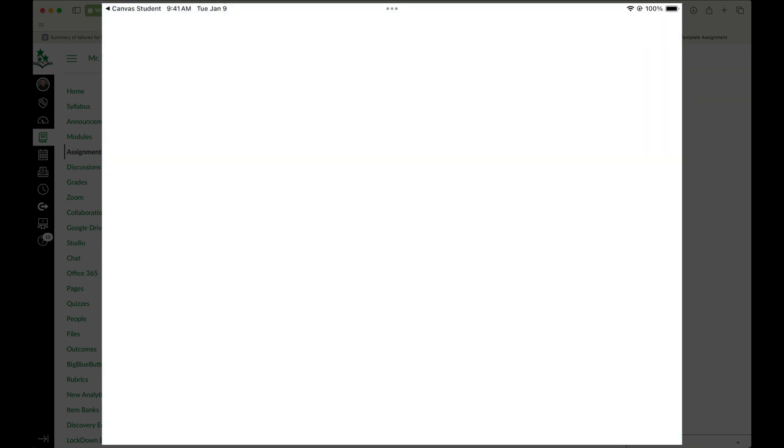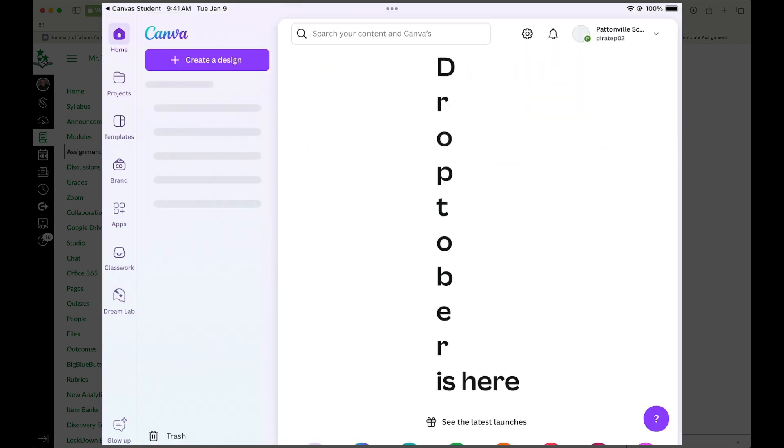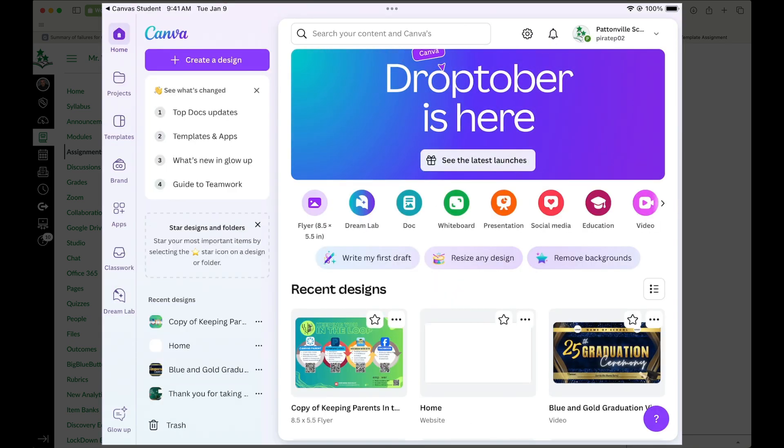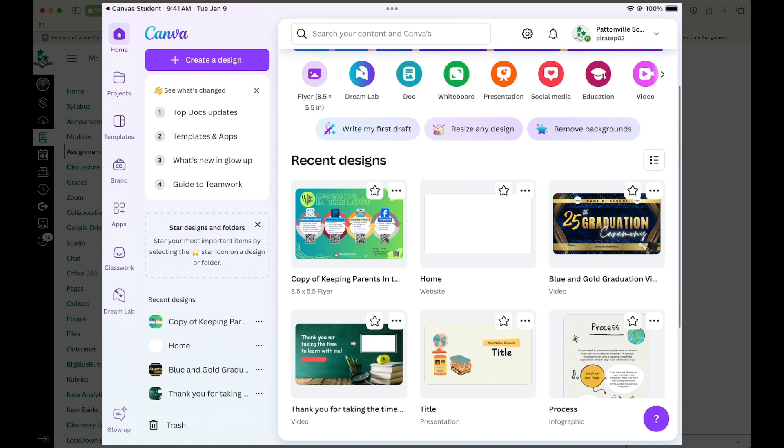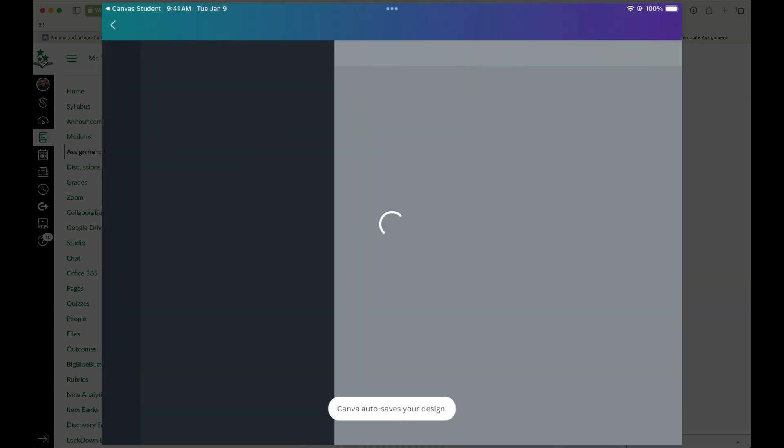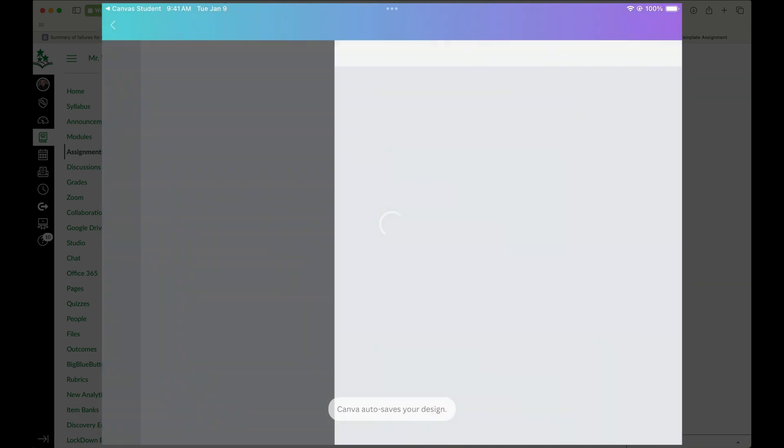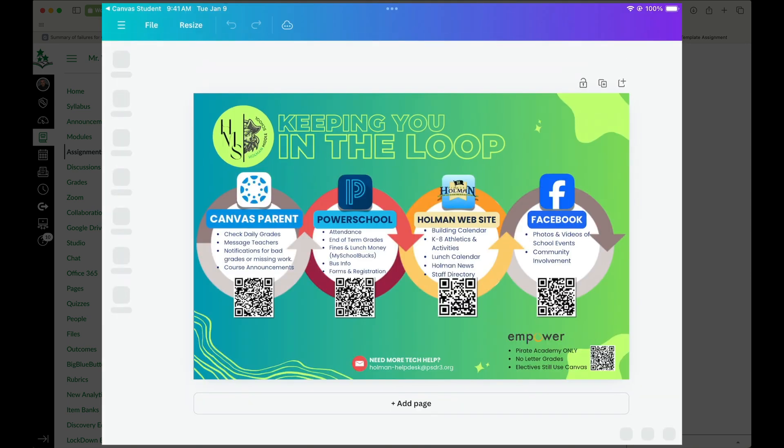And then when I open up the Canva app, it's going to show up right here in my list. So I don't want to tell it to make a new copy every single time. So I click on it and now I can go ahead and edit.